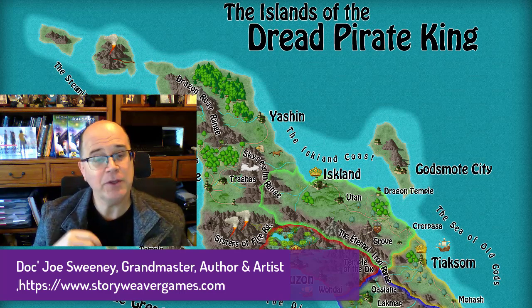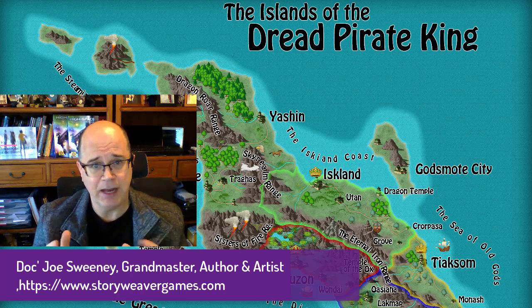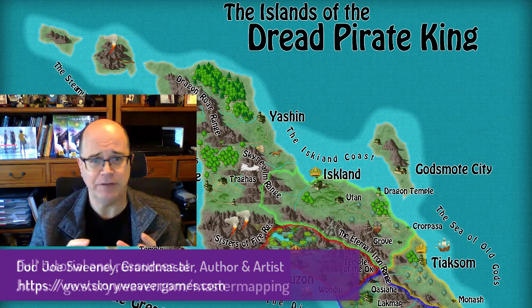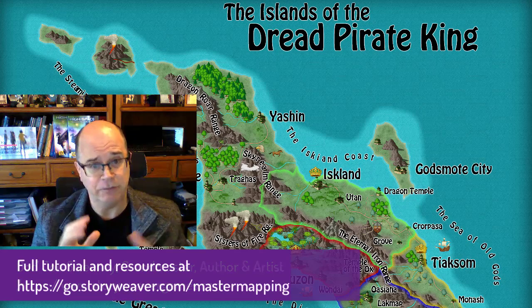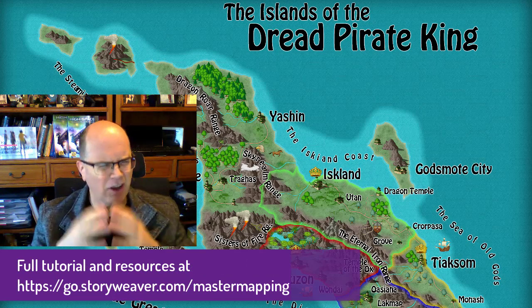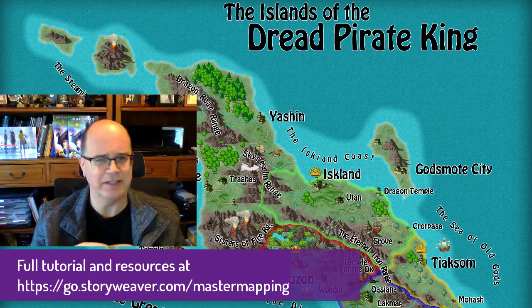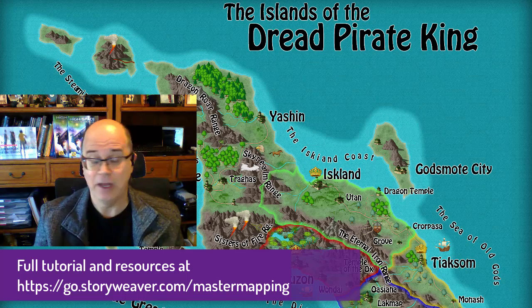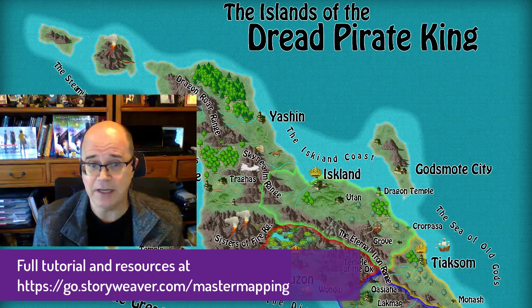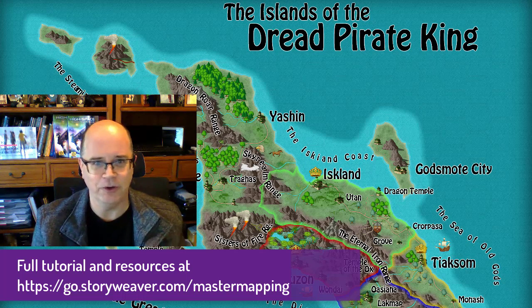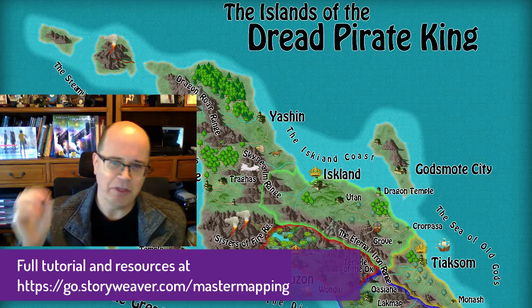We're going to be using Campaign Cartographer 3+, and this is a great opportunity for you to get to know that program. There's a lot of power and a lot of things that program can do, and a lot of customizations.